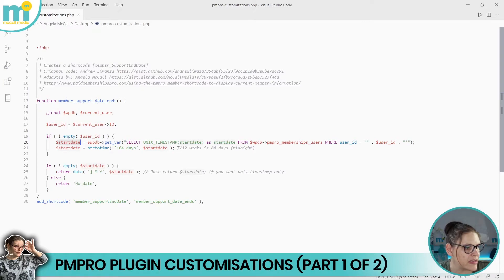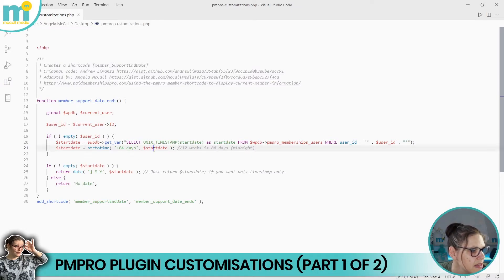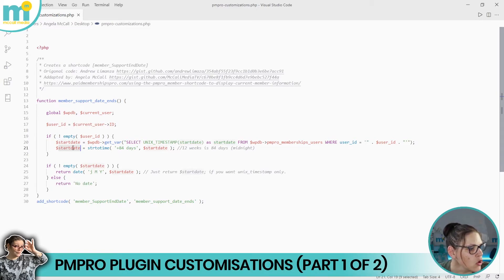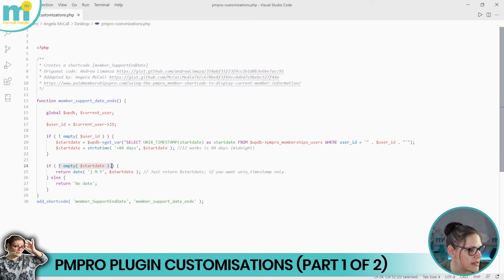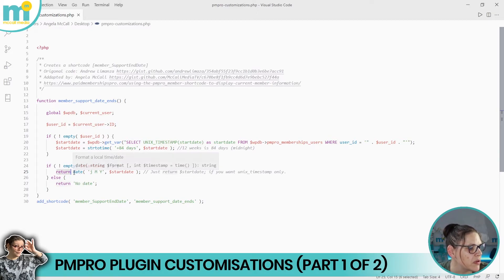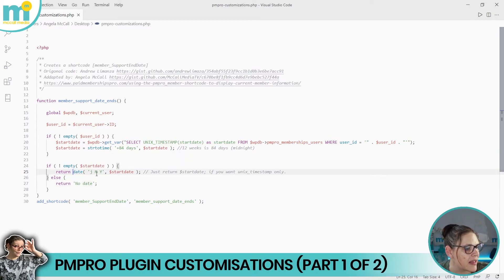Now we perform the calculation. 12 weeks equals 84 days, and it's safer to calculate in days rather than weeks. We take the start date, add 84 days using the 'strtotime' function, and overwrite the variable with the newly calculated date. Then we do one more check to make sure the start date variable isn't empty — the same kind of check we did for the user ID — before returning the value.